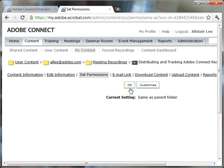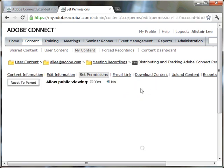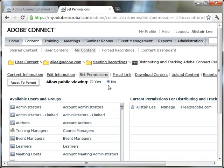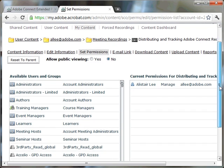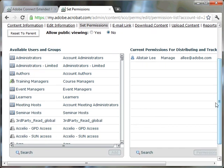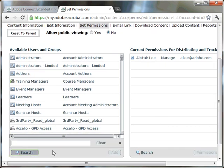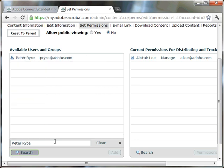So I'm going to go ahead and customize the permissions. In this case, I don't want to allow public viewing, so I'm going to keep the default here to no, not allowing public viewing. But I've got the ability now to search for specific people that I want to add to my recording, to give them access, basically, to view this recording.